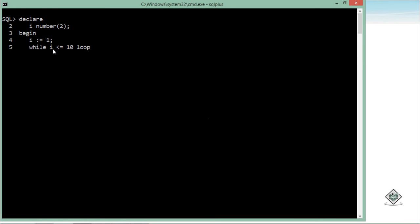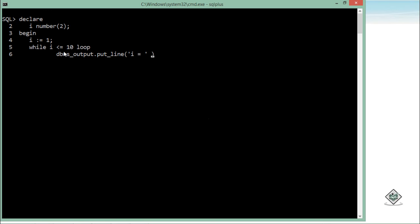Means as soon as the value of i will be more than 10, this loop will be terminated. So again, I will just print the value inside like dbms_output.put_line, and then the value like i is equal to concatenation and then the value of i.